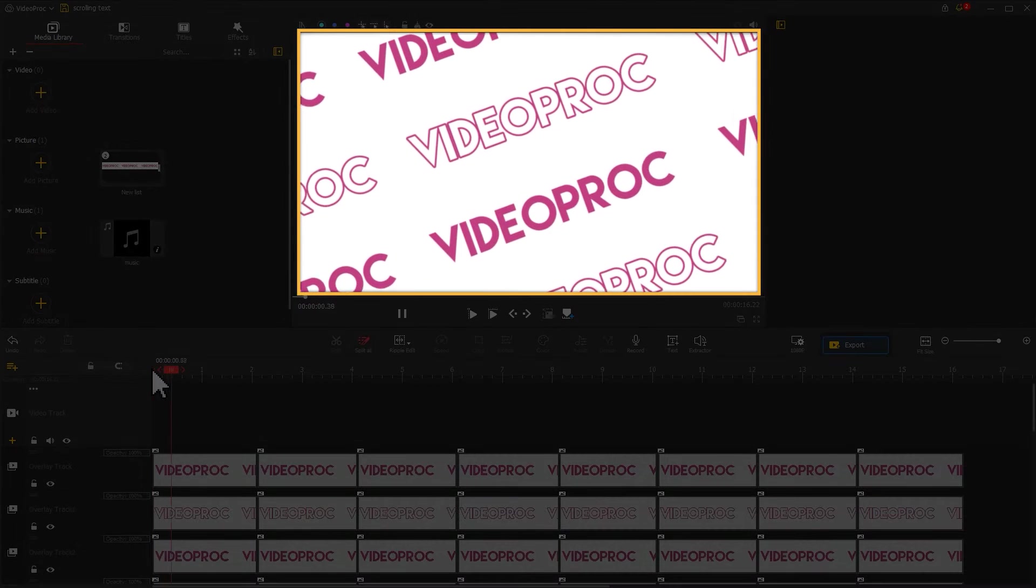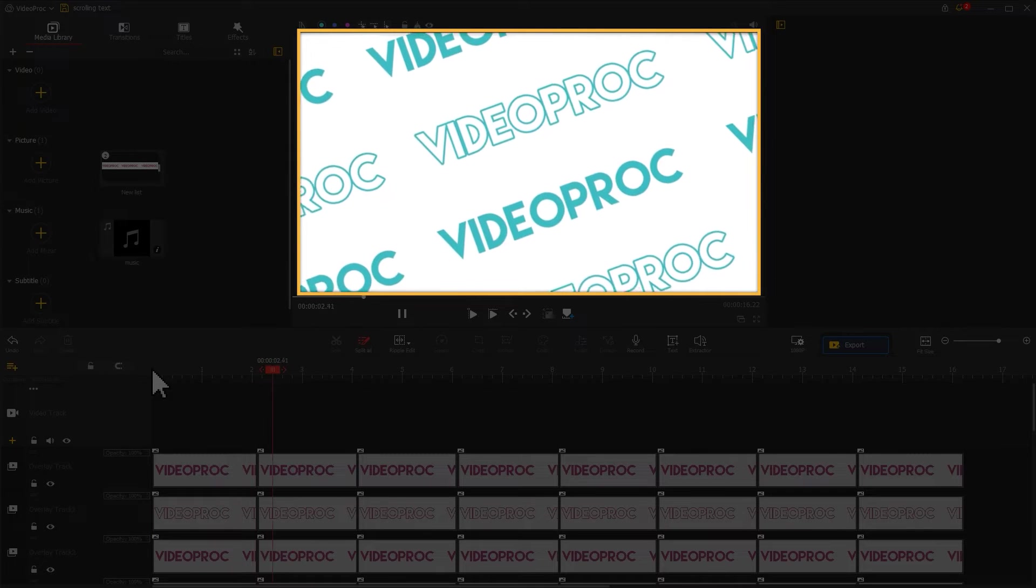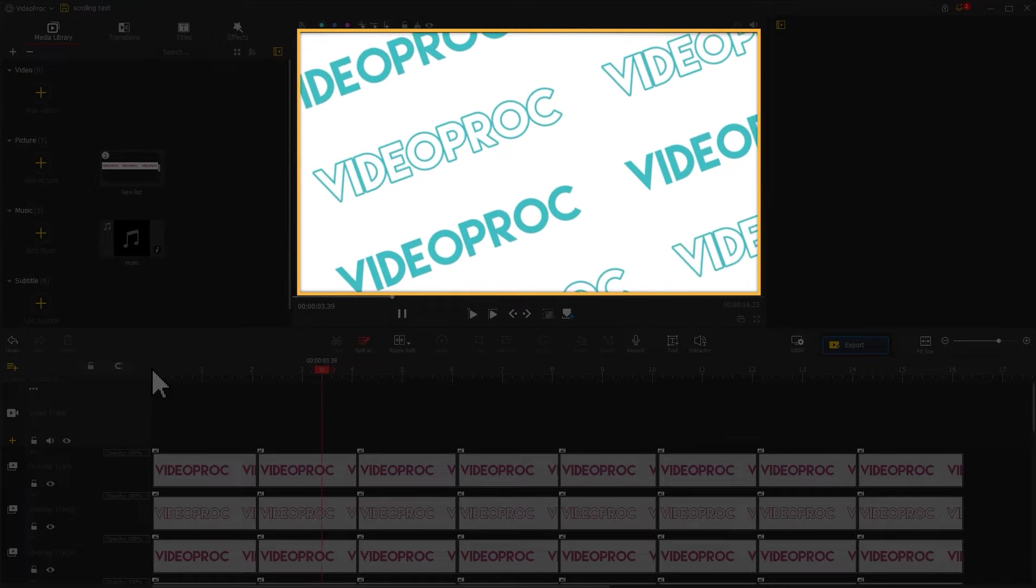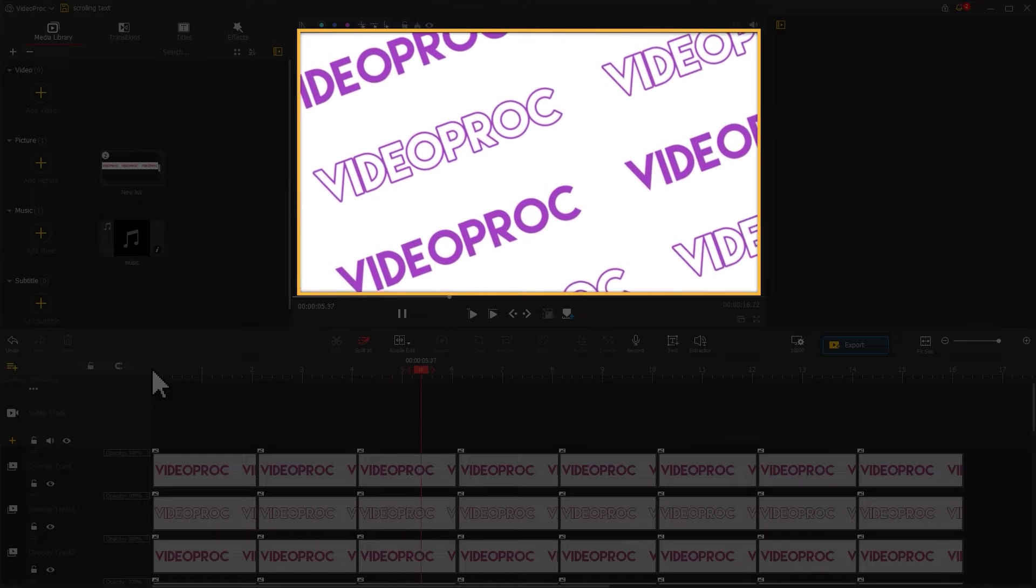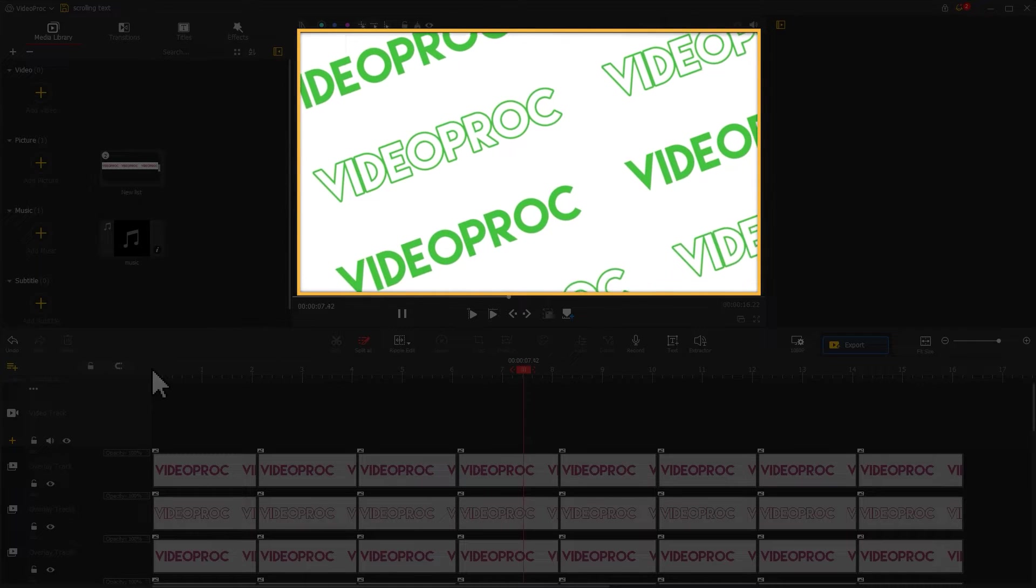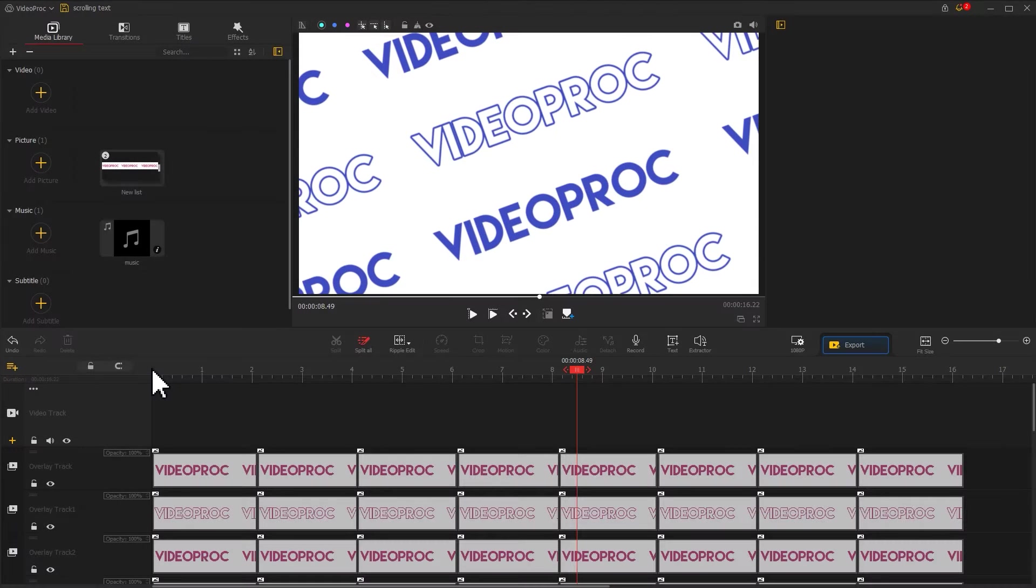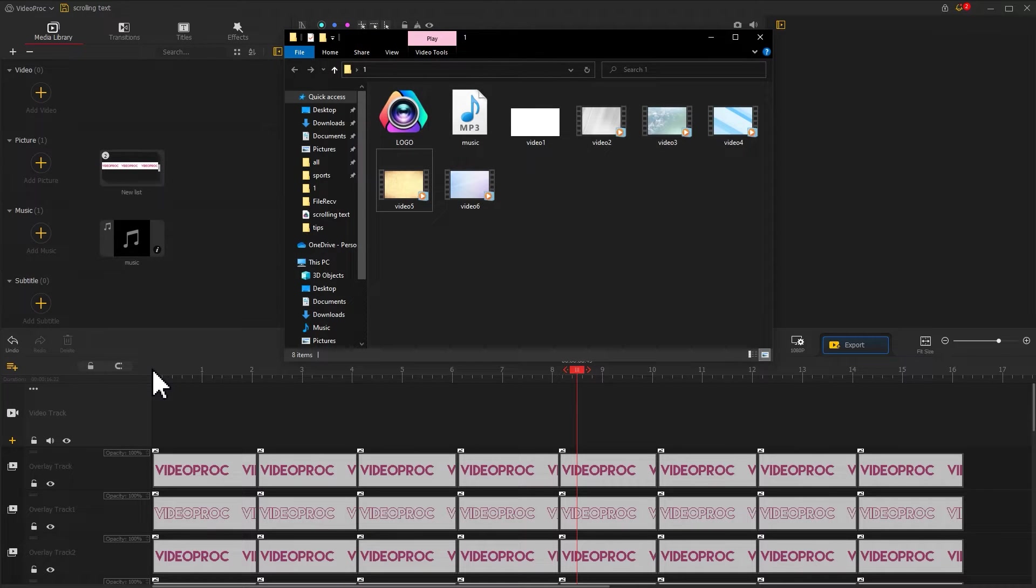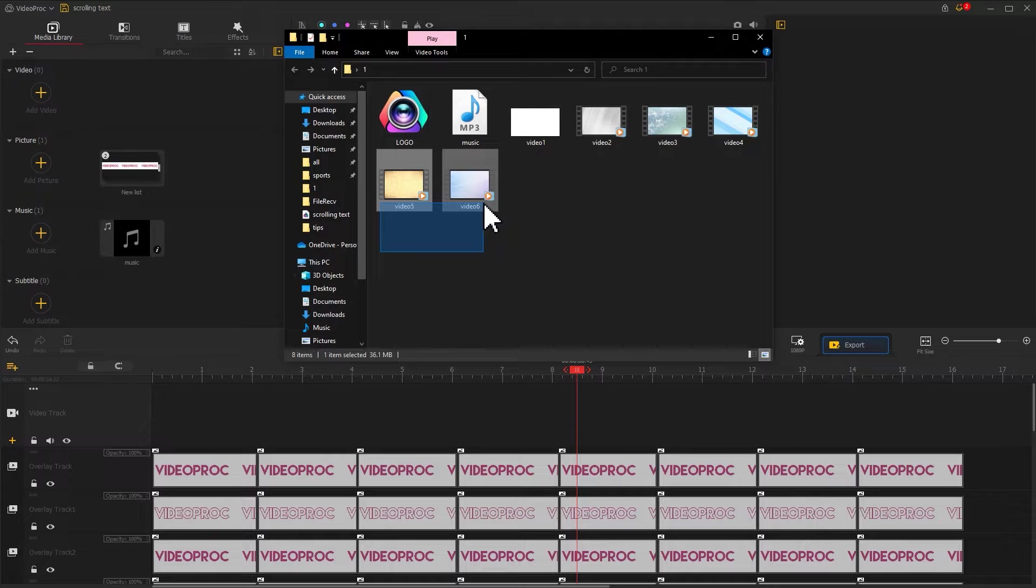We've already finished a color change of the text before, which looks pretty cool, but the background remains static white, and this can be a little boring. Thus, I would recommend you prepare some background videos like this and import them together into the software.